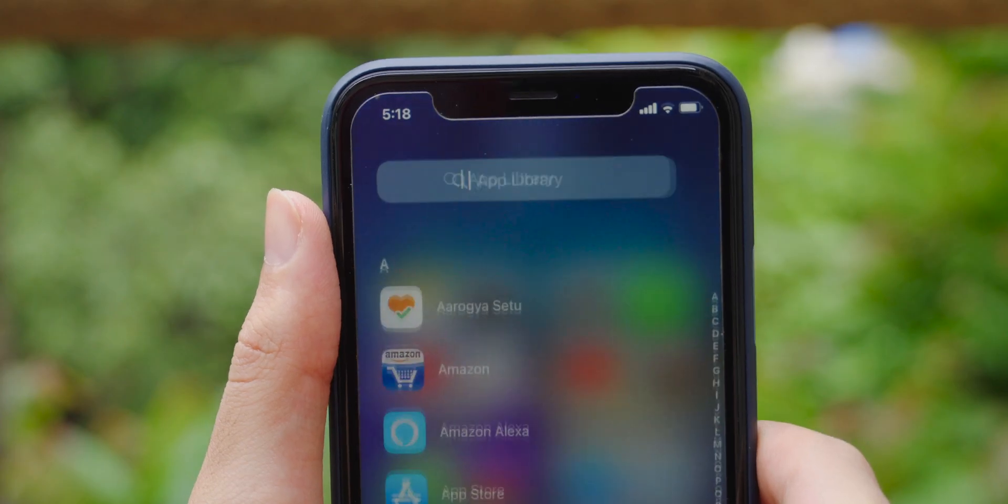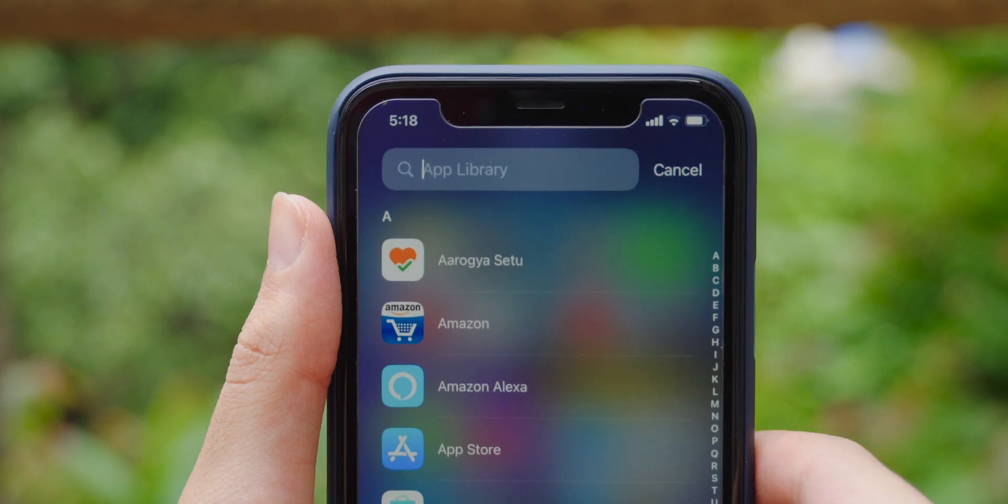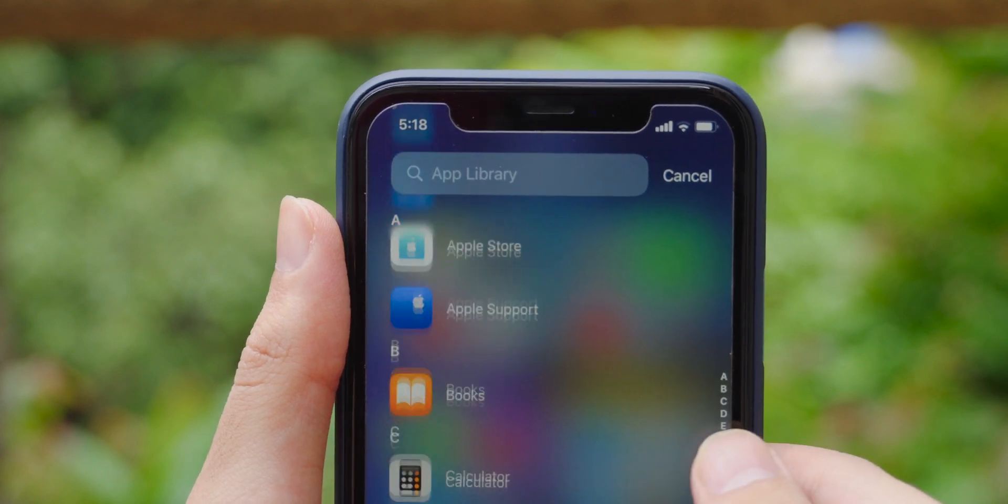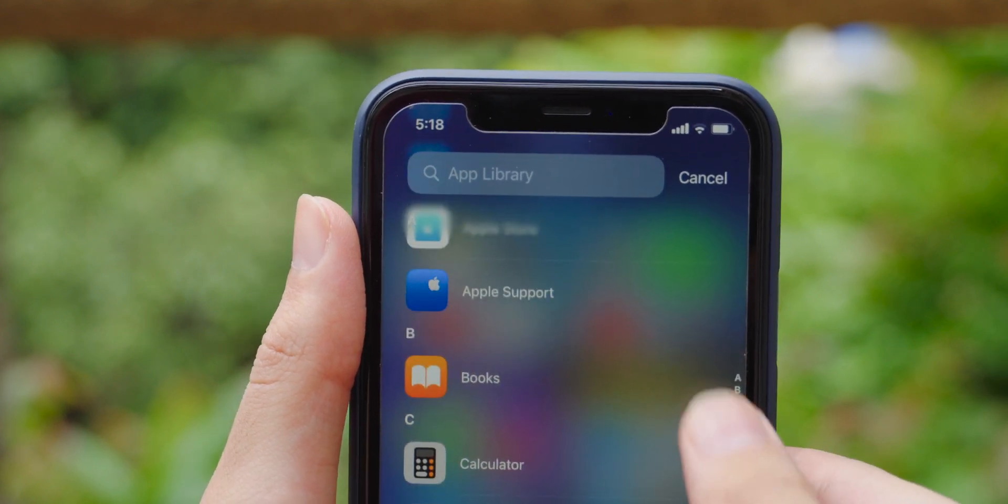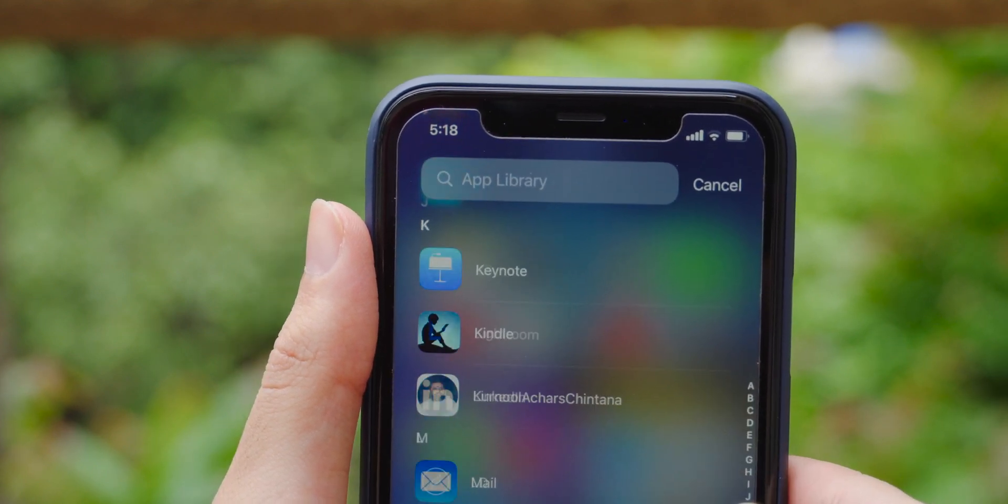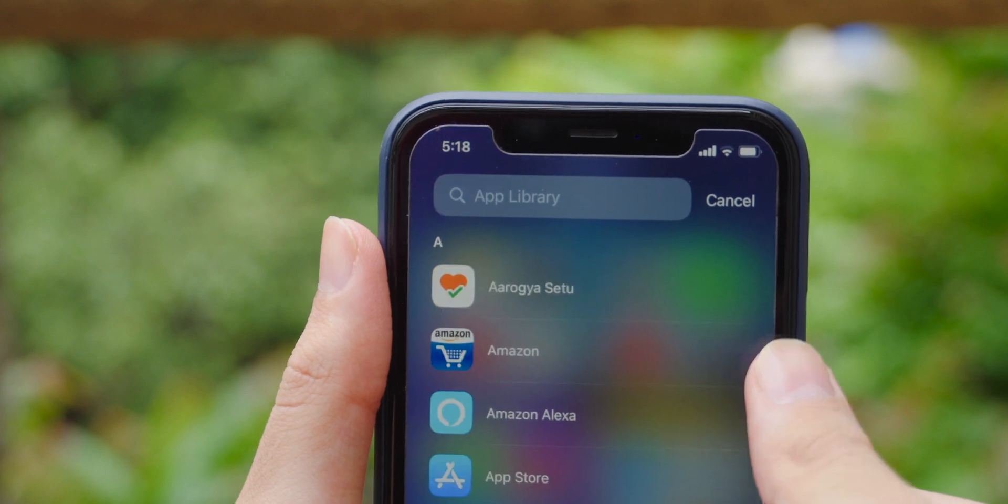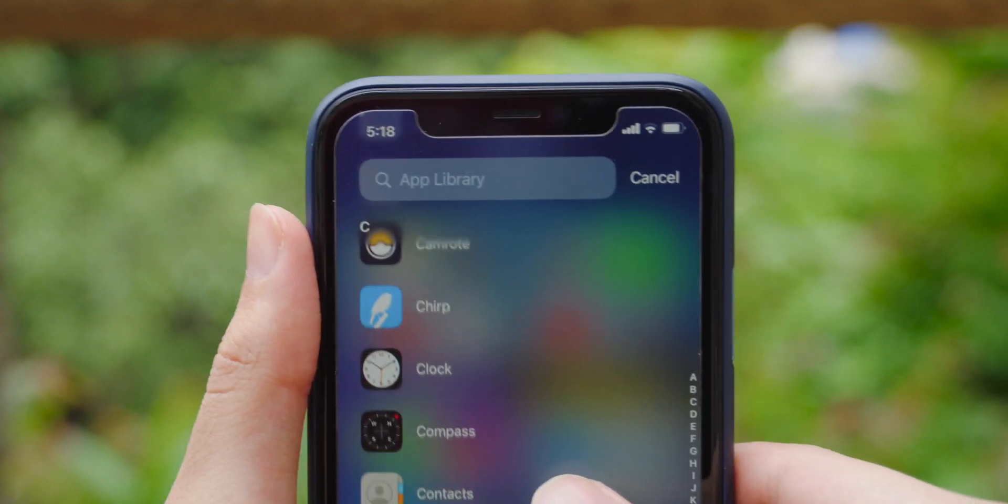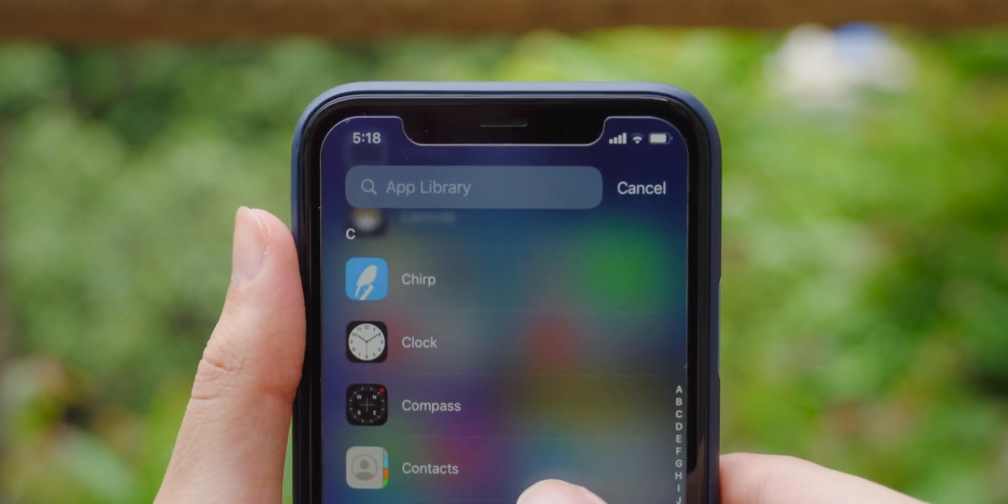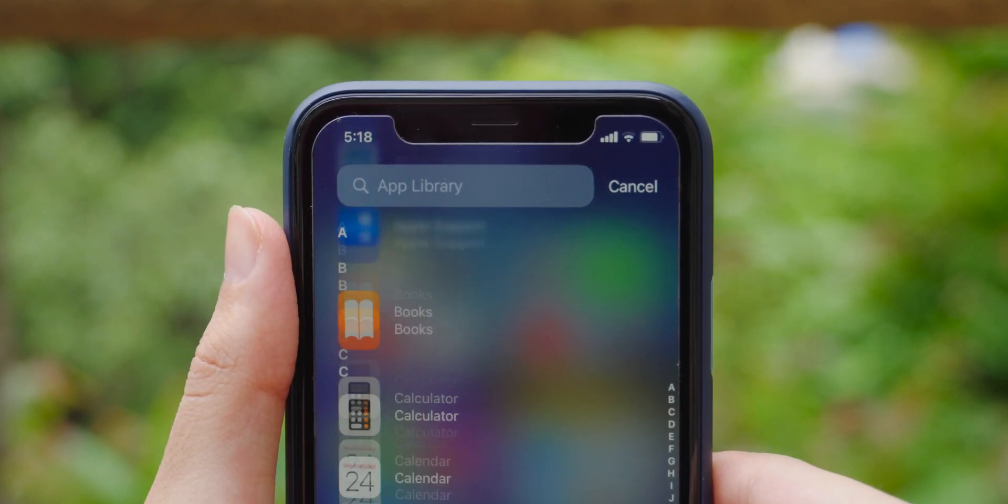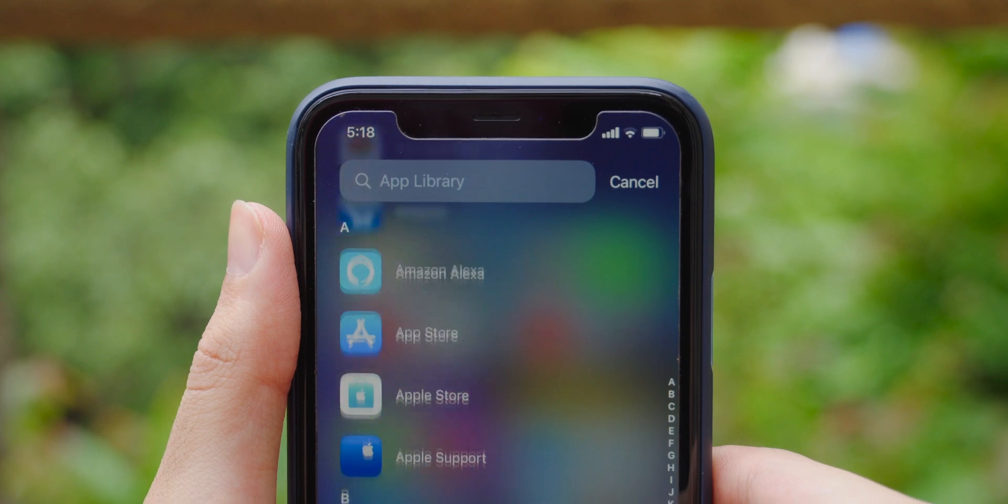If you don't want to search through all these categories for your app, swiping down reveals a list view in which you can search for whatever app you want, or just find it on your own. They're all arranged in alphabetical order, which will make searching much easier.